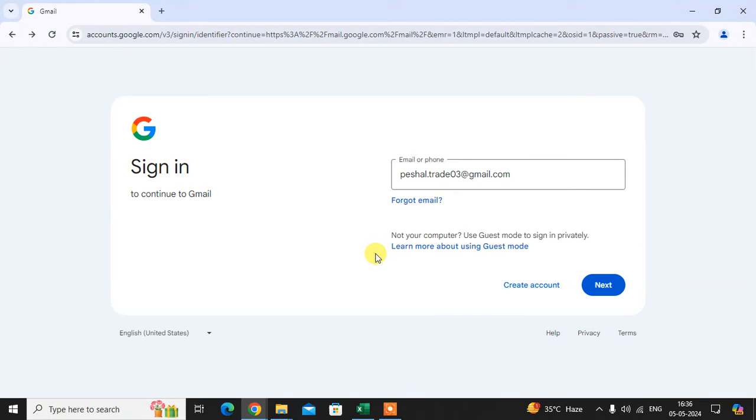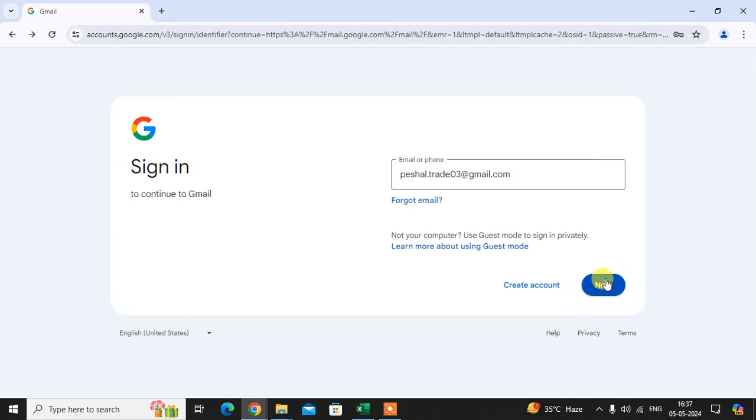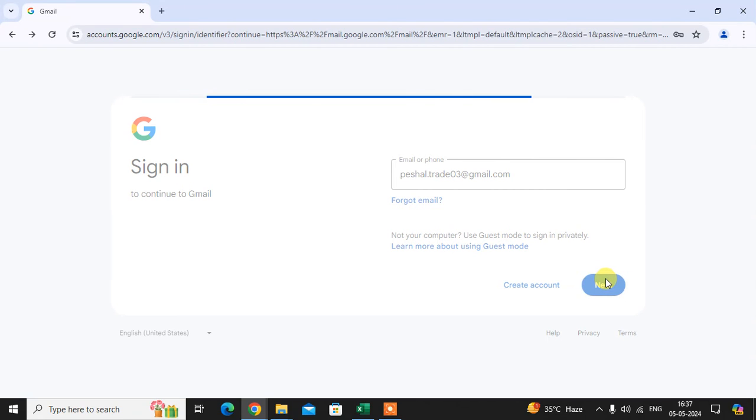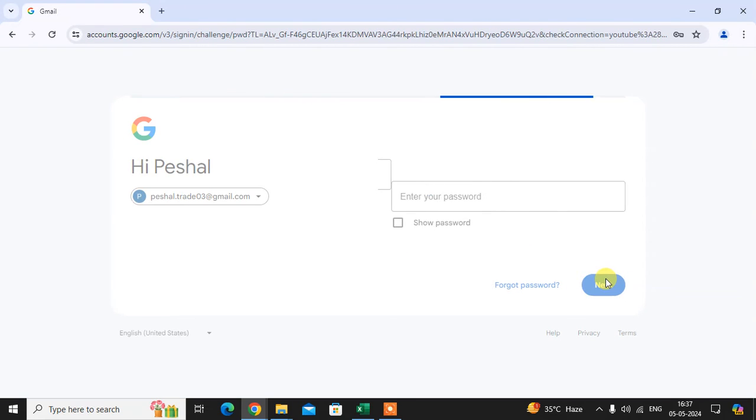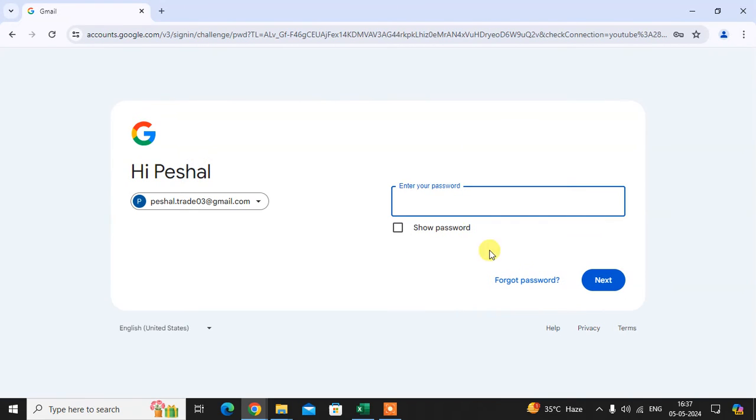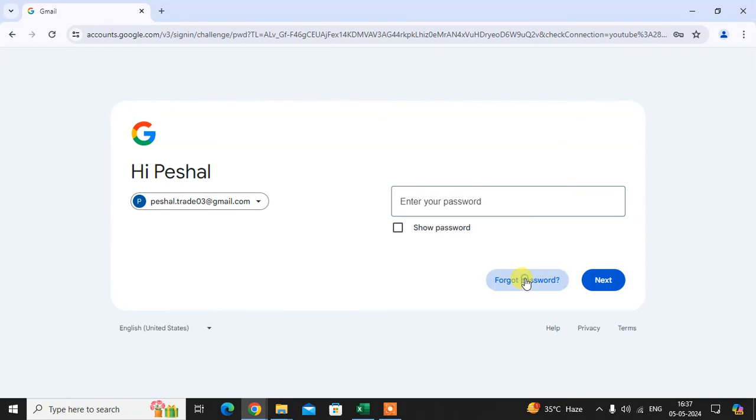We will learn how to login to your Gmail account without a password. I just enter here the Gmail account, my email ID, and click on Next. Now I don't have any password. I forgot my password, so just click